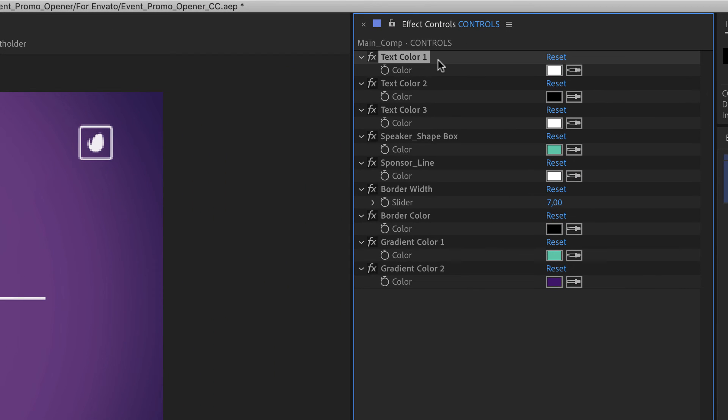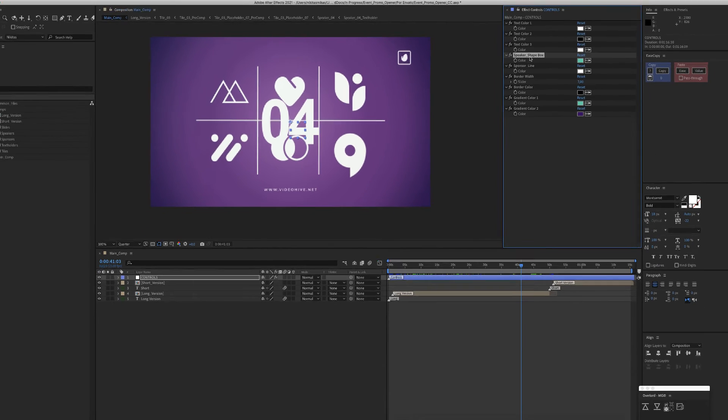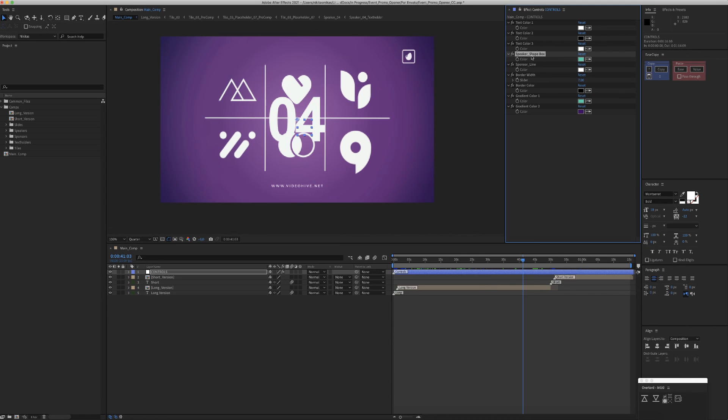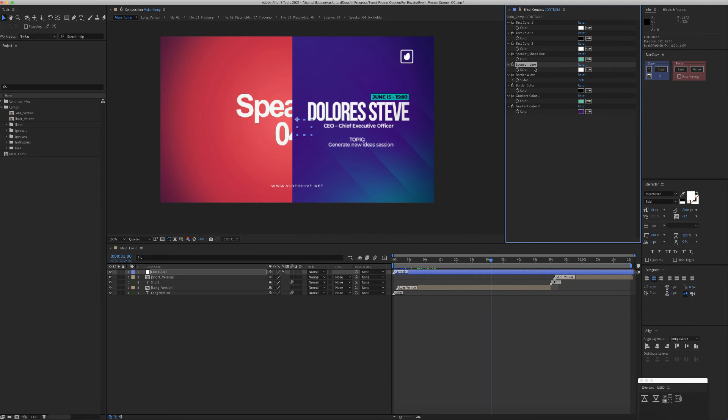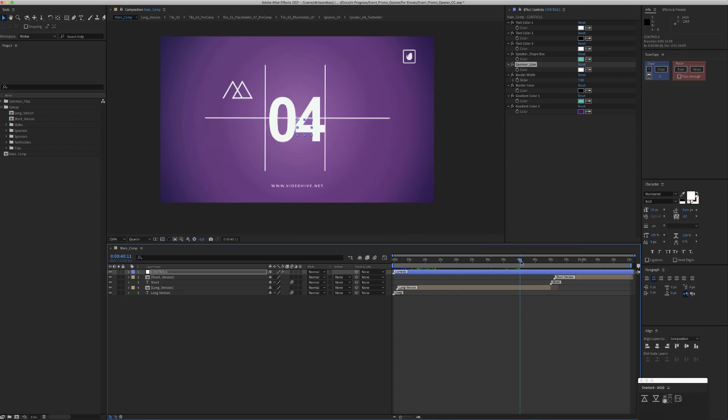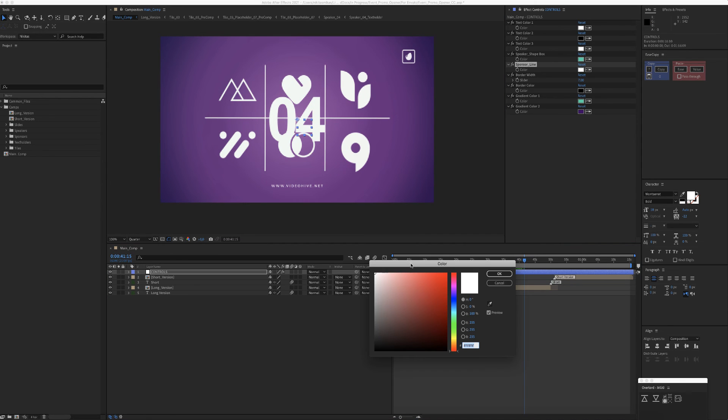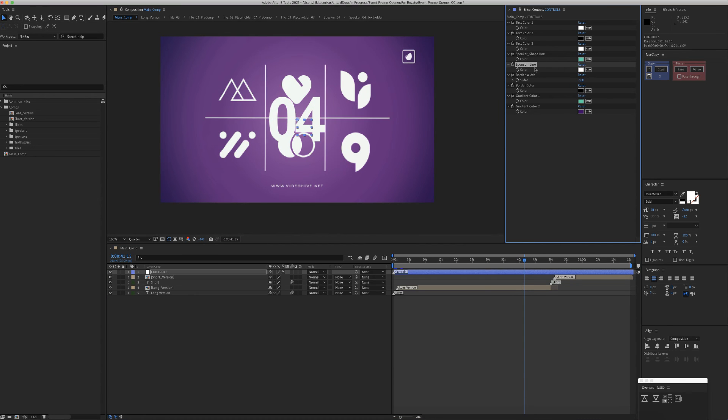there is text color one, two, and three, as well as speaker shape box. You have the sponsor line. Here you have some sponsors, and these lines are this color here.